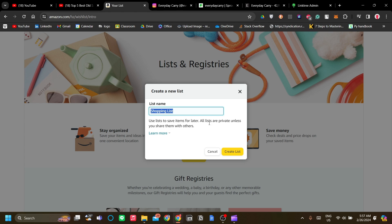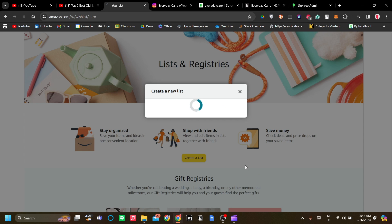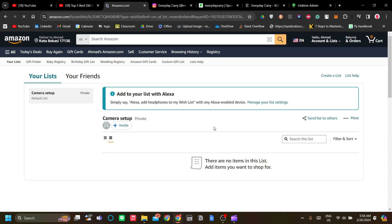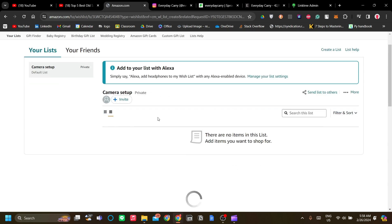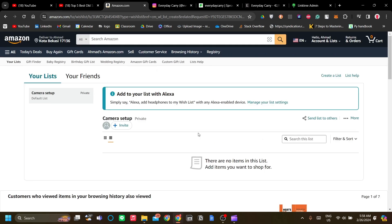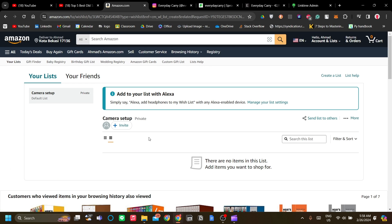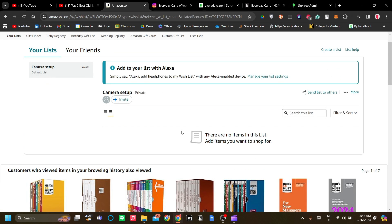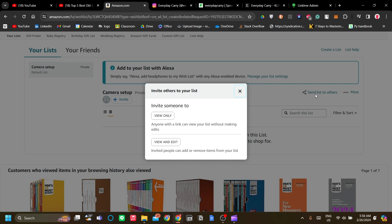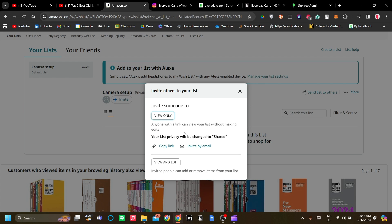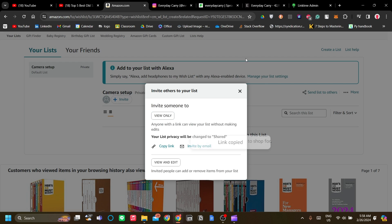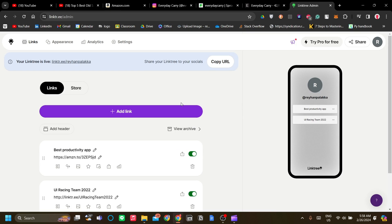For example, if you have a camera setup products list, you can create this list and add products to it, like the camera you're using, the stand you're using, the mic you're using. You can send the list to others, toggle it to view only, copy the link, and paste it to Linktree.